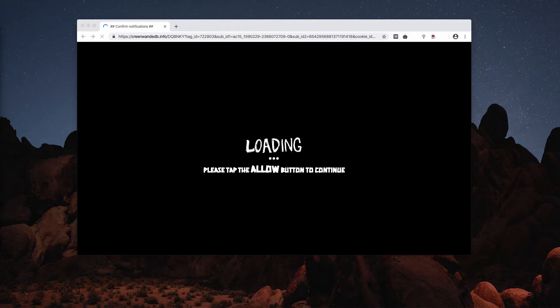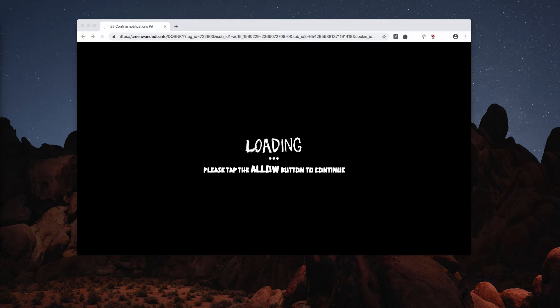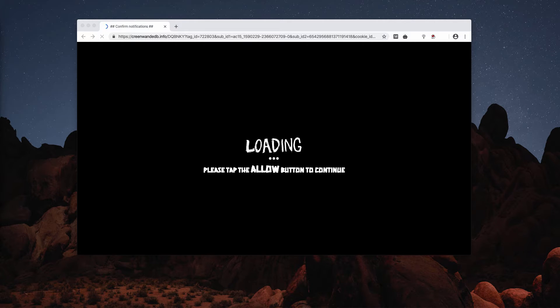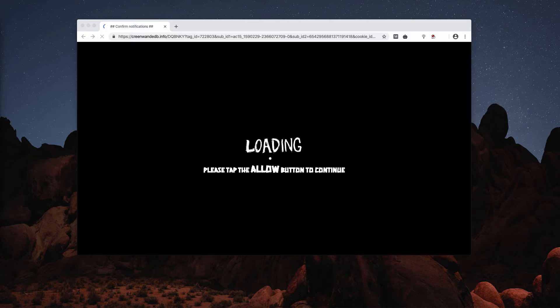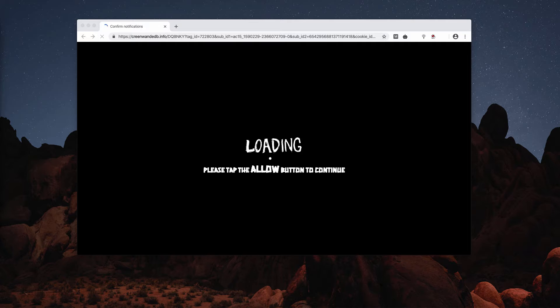At first glance, it may look that clicking on the Allow button will not hurt your computer. However, that's the deception, because clicking on this Allow button will automatically enable unauthorized web push notifications.